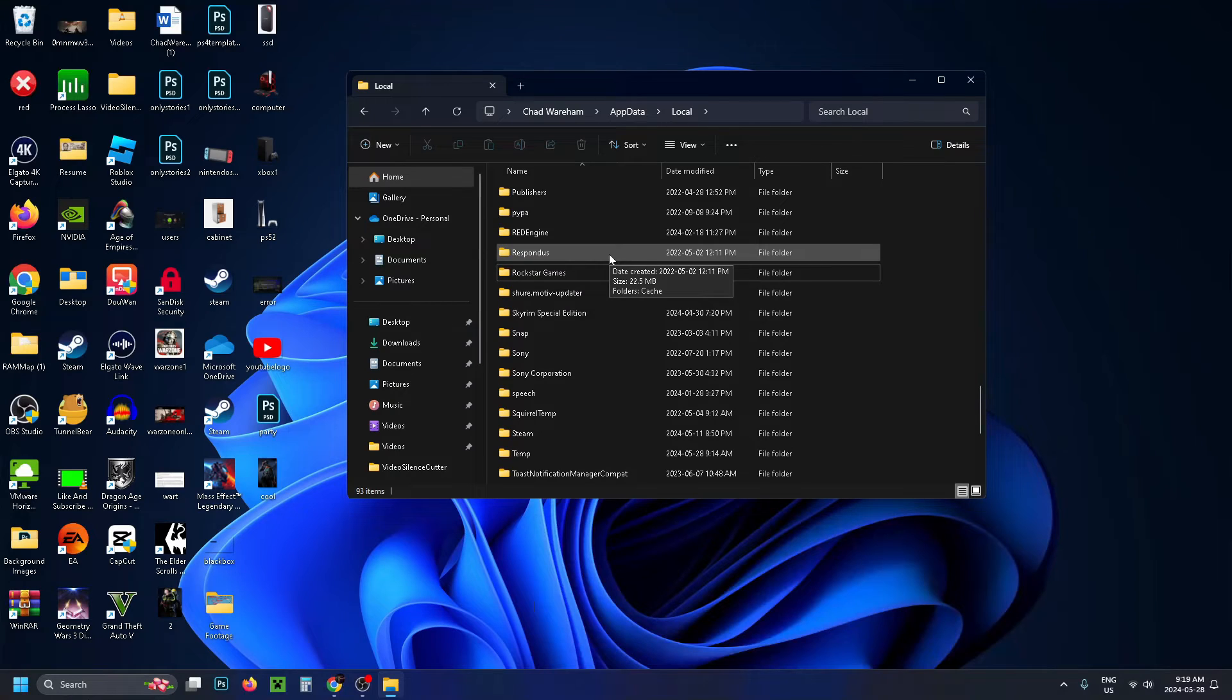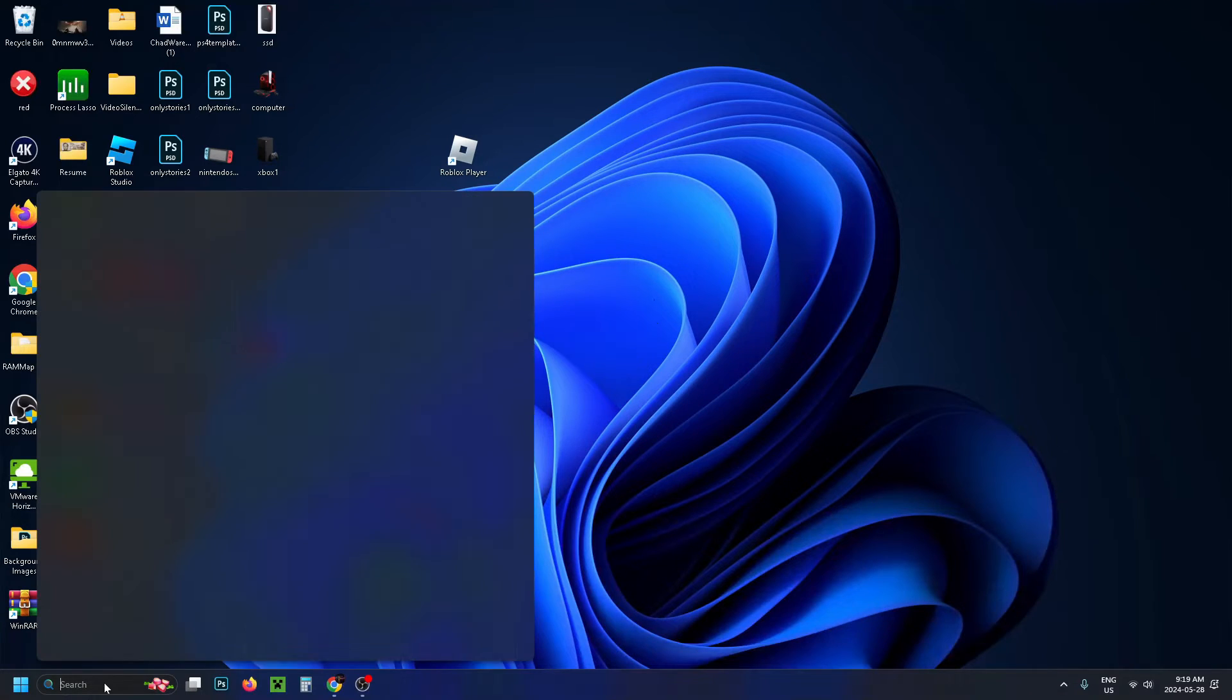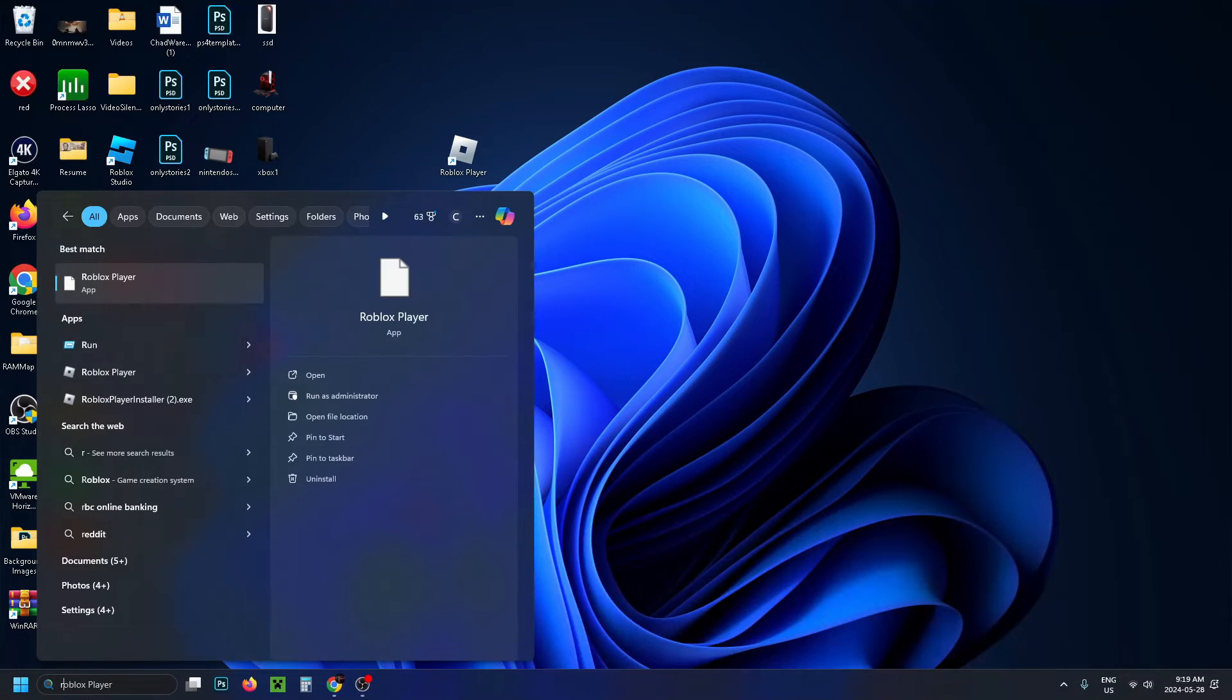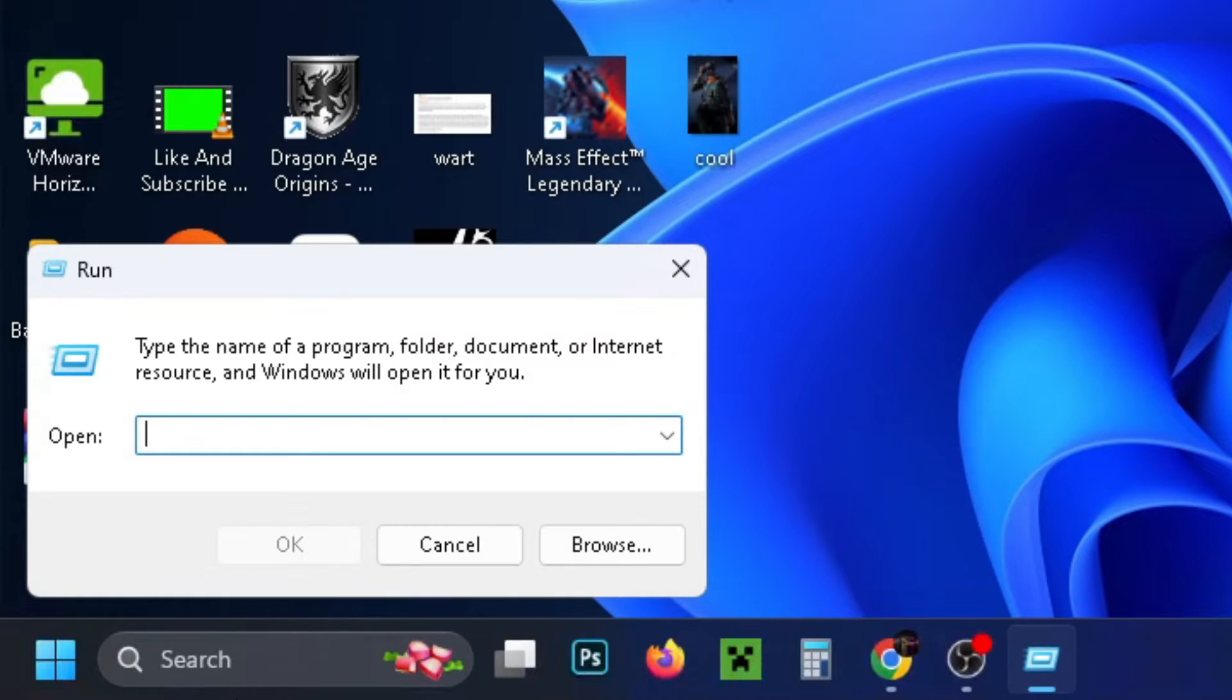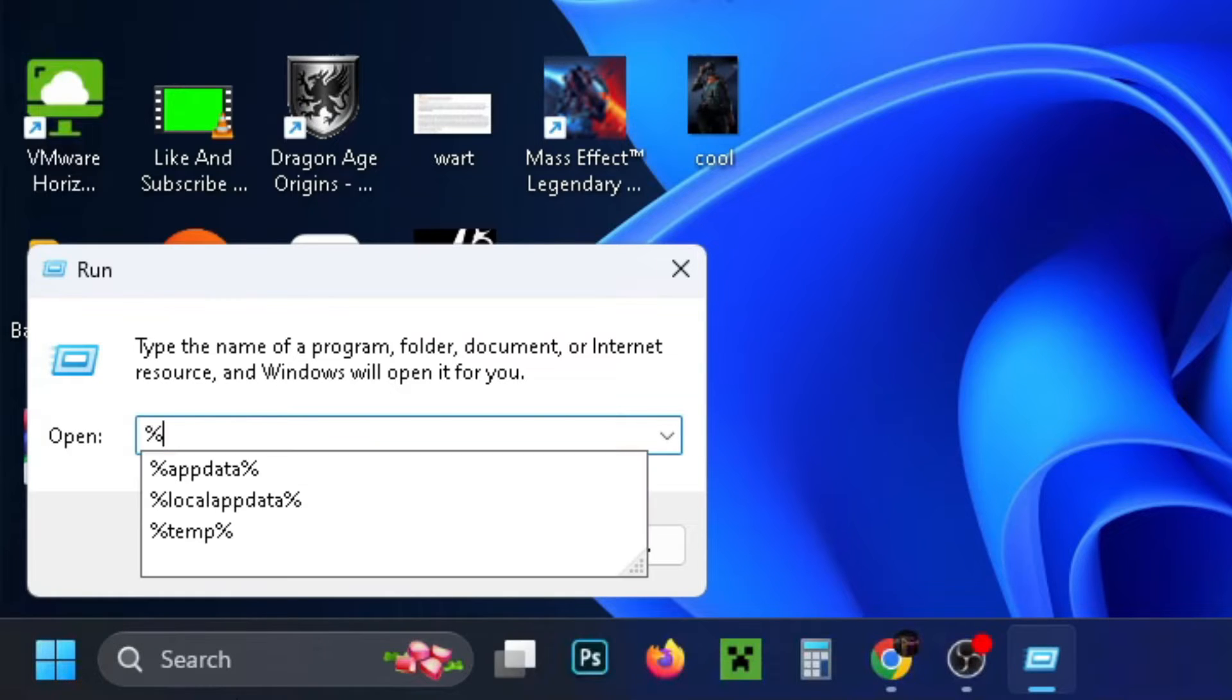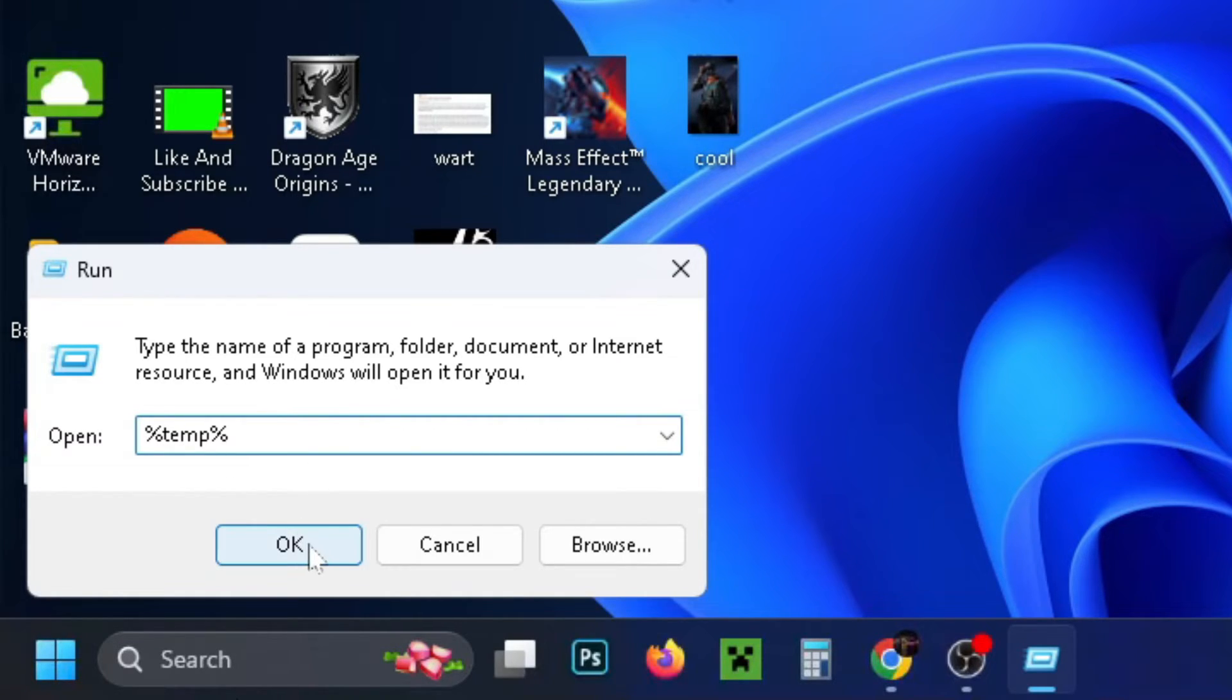Once that's finished deleting, close this window and go back down to search. Type in run again and select it. Now type in %temp% and press OK.